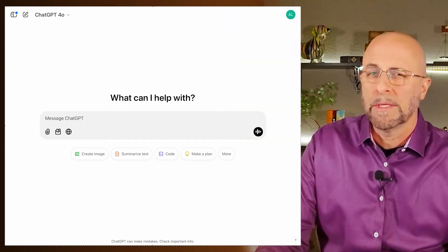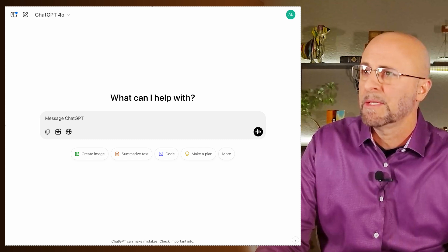You can have ChatGPT remind you that it's your anniversary, but honestly, there's a hundred different apps for that, so in this video I'm going to give you a quick tour of the beta version of scheduled tasks, and then we'll look at some use cases. Let's jump into how this thing works.